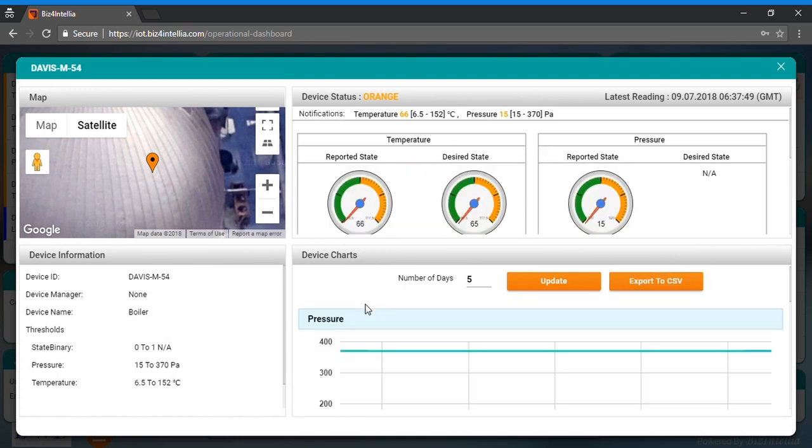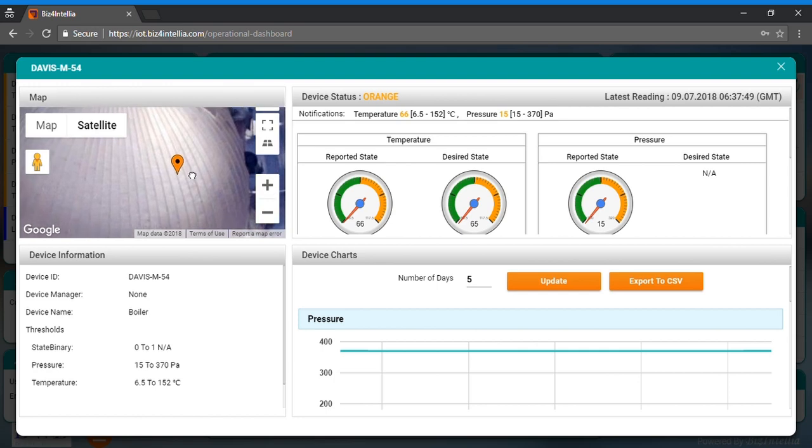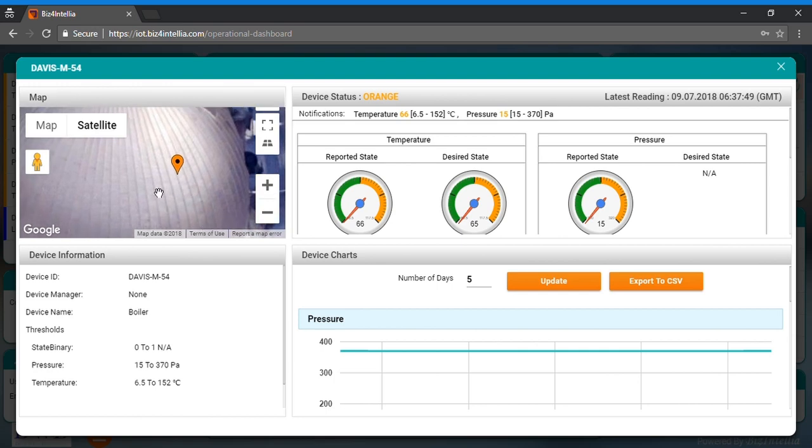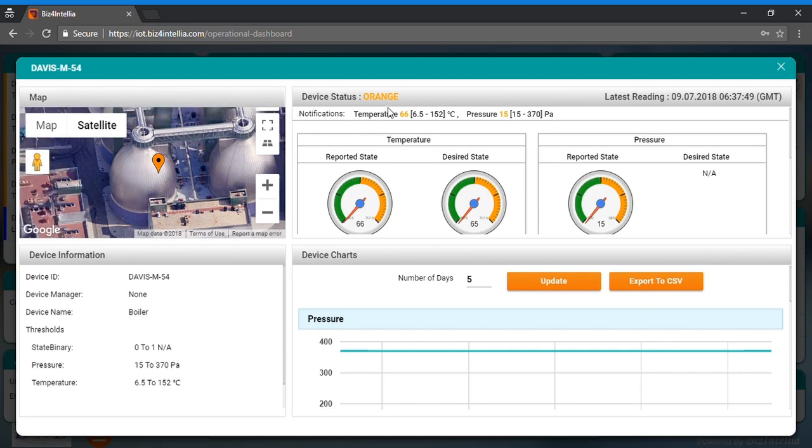A single click on any of the notifications opens the device model of the corresponding installed device. Device model shows the map card on which you get to know the geolocation of the device, device status card which reflects the live status of installed devices,